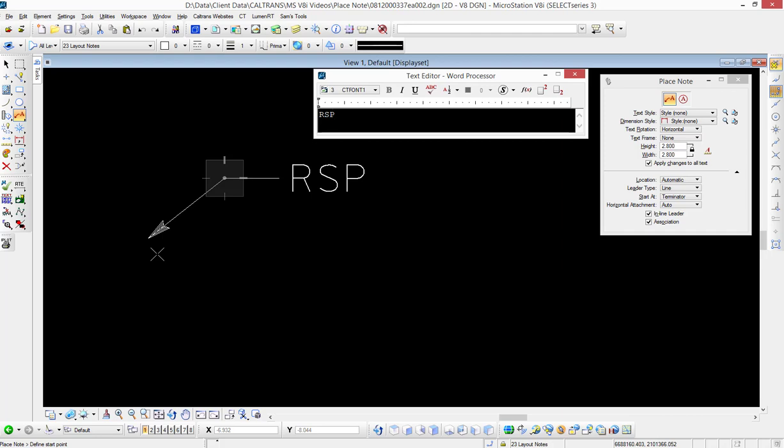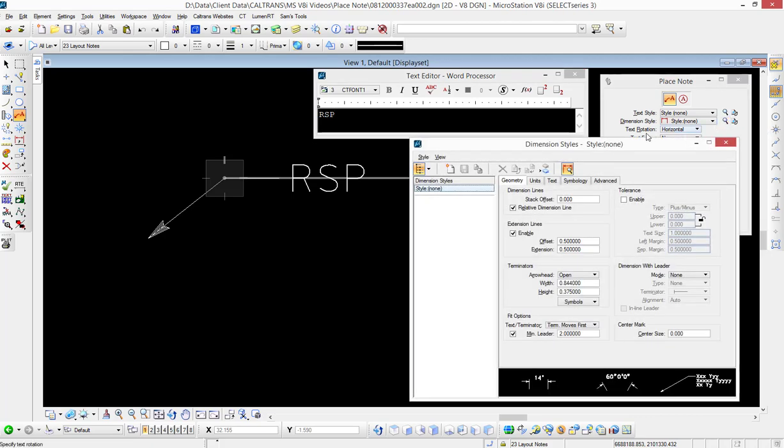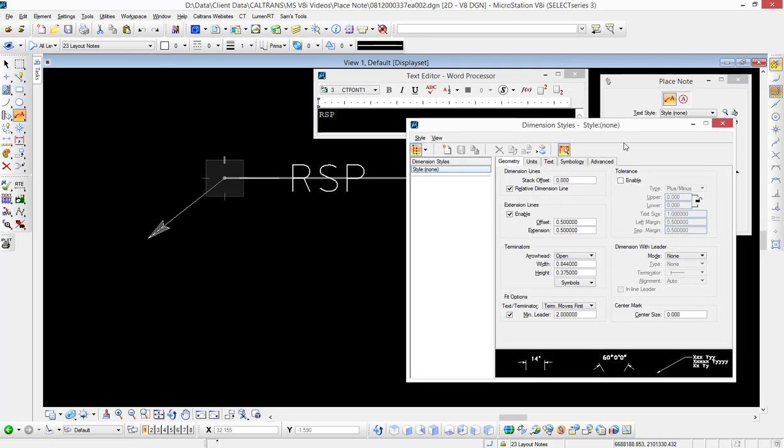Now we're going to see how we can change that if we want to. To do this, we're going to go to the tool settings window again, go to the dimension styles dialog, and click on the magnifying glass. This will open a rather large dialog box.